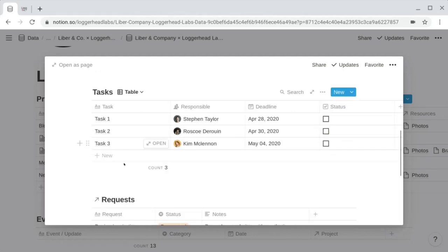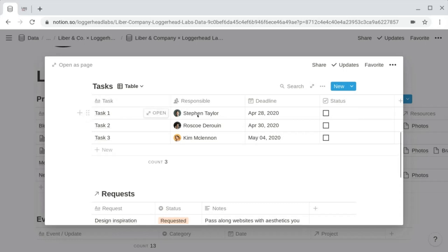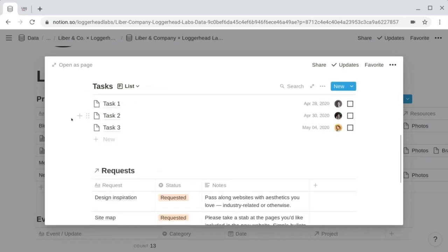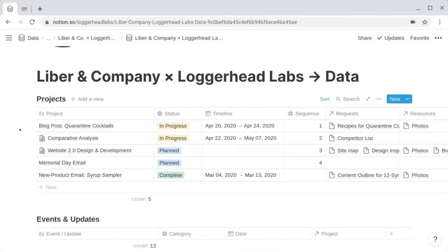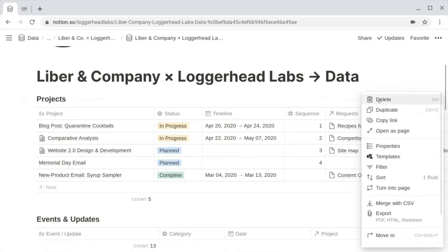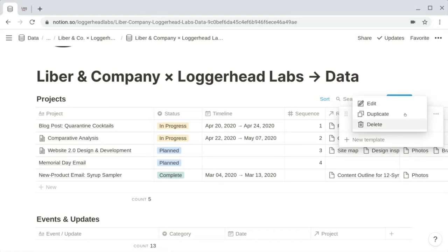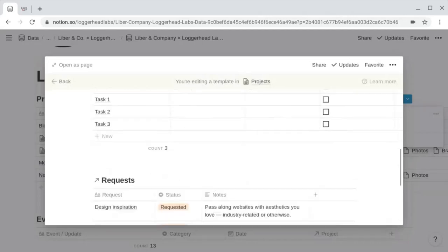There's also a table view for tasks where you can see the properties more clearly: the title property, the person responsible, the deadline date property, and a checkbox for status. Just like we did for the meeting template, we can create a template for the project. To do that, go into the three-dotted menu, choose Templates, and if you don't already have the template created, create a new one. We have this project template already in place — clicking the three dots and edit shows all those items.